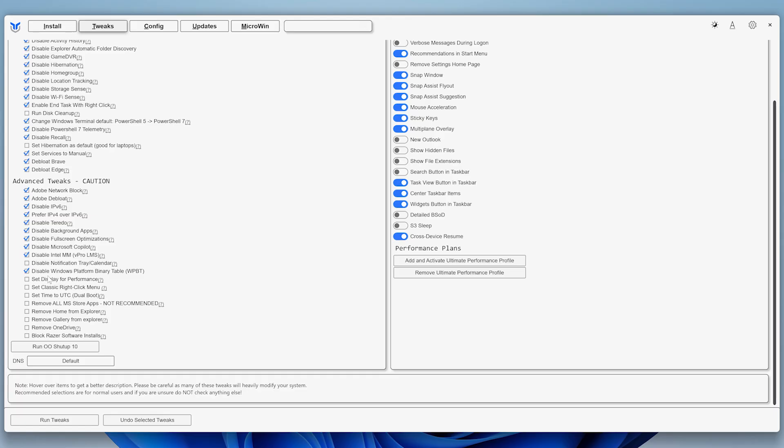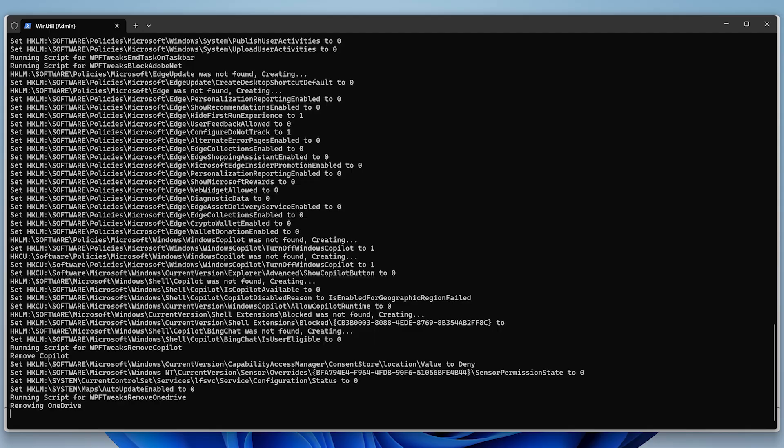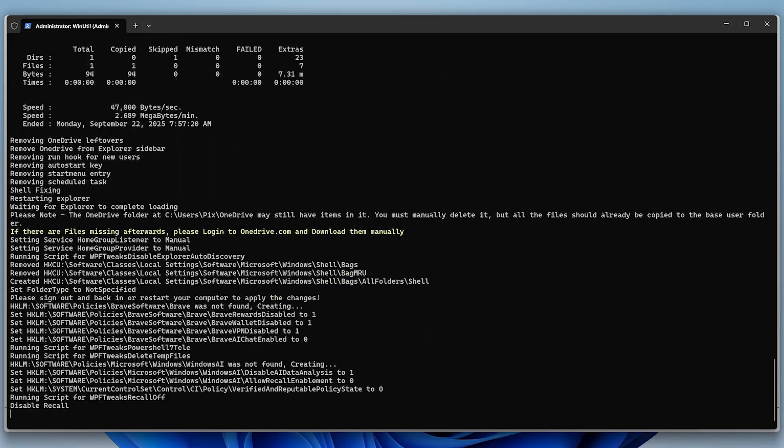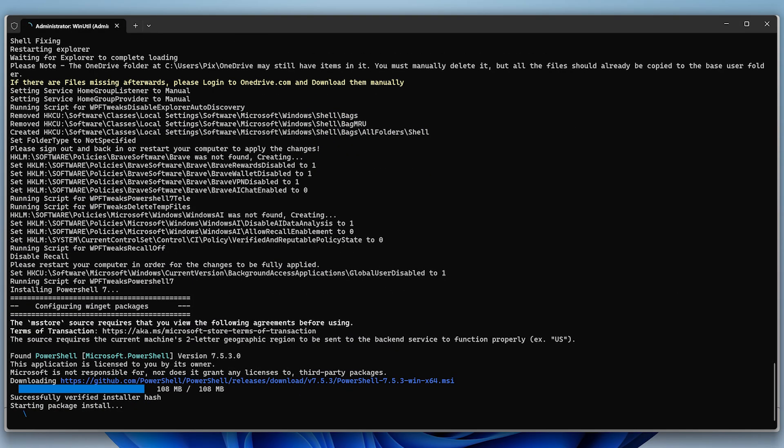If you have a really low-end computer, you can enable Set Display to Performance, but otherwise I'd leave it unchecked. Click Run Tweaks to apply the changes and wait for it to finish. This might take some time depending on your computer, so just be patient.